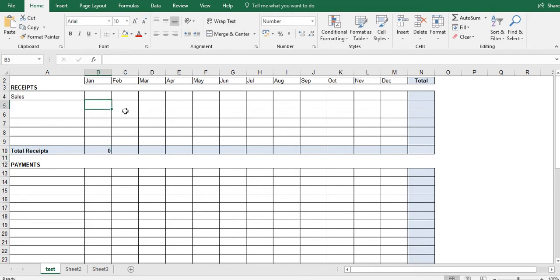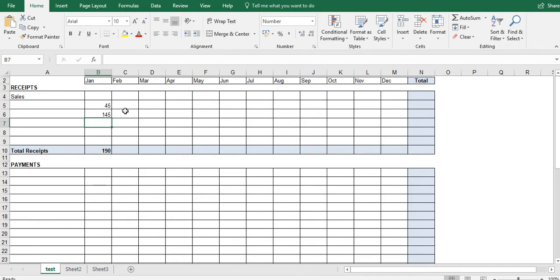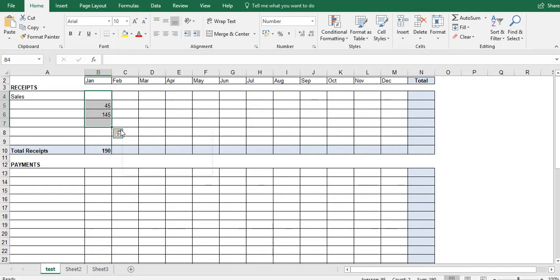And what we can then see is if we add some bits to it, it now all adds up. If I want to delete it again, highlight it and click the delete button on the keyboard.